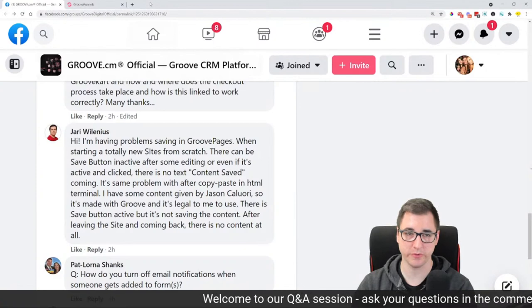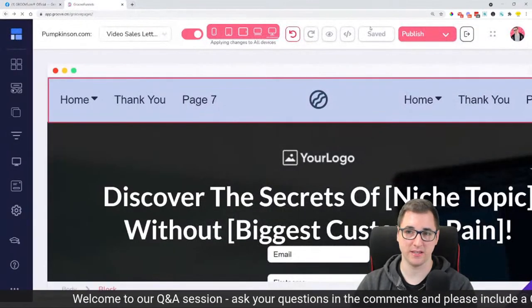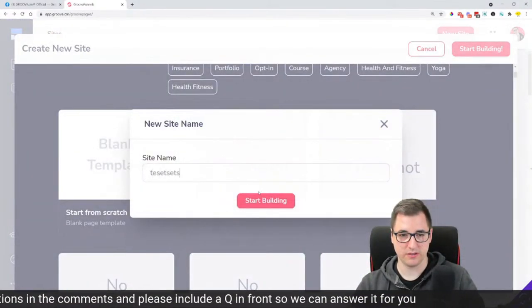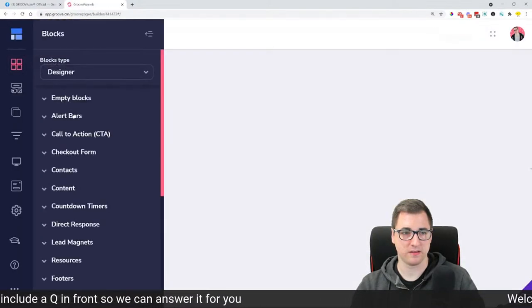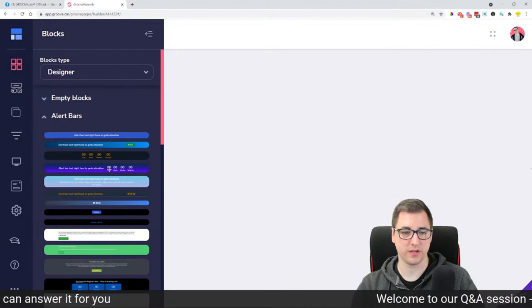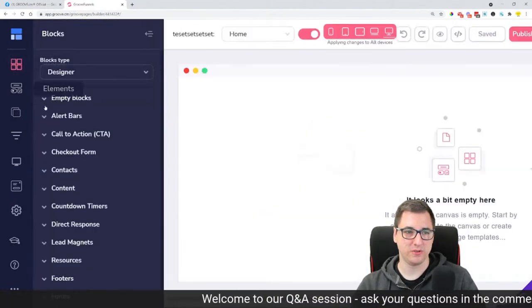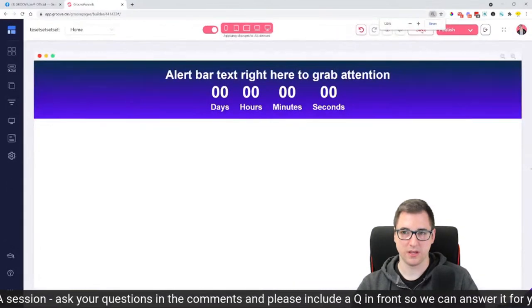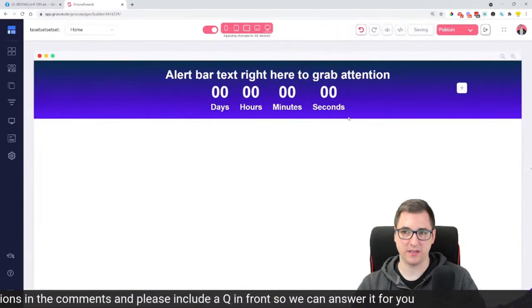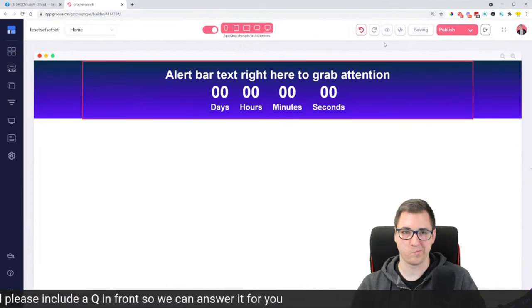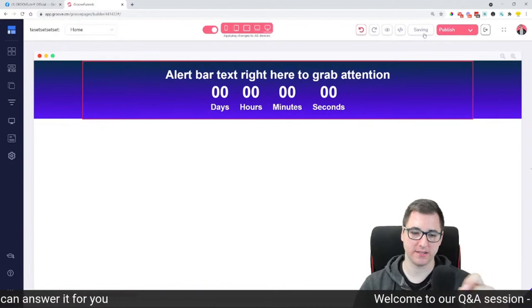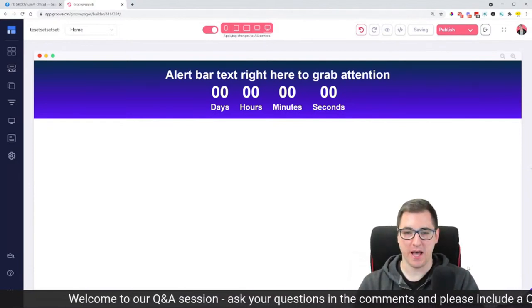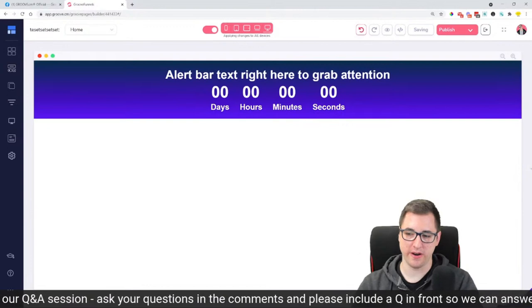For some users on some new sites, the saving is not going to show that it's saved. Let's just do a quick test — I'll drag out an alert bar element. Let's click the save button... Saving. And that's the issue — sometimes in certain cases it just stays as 'saving' and doesn't complete. We are aware of the situation and looking into it right now.